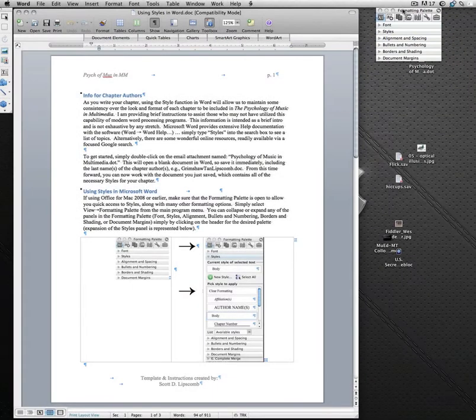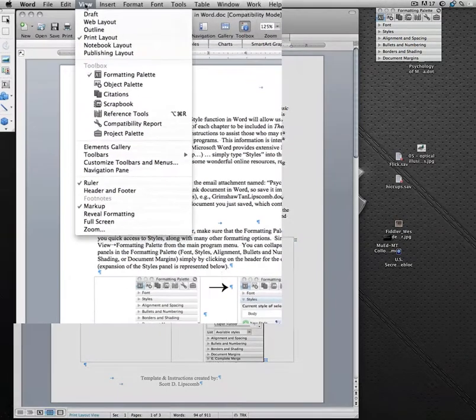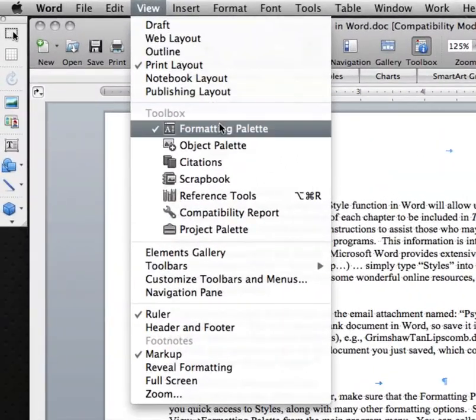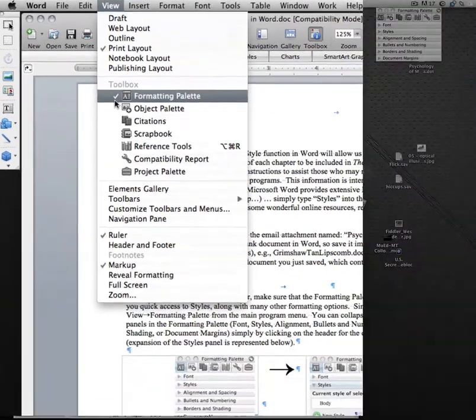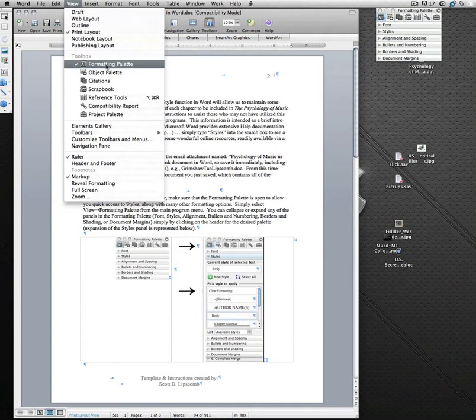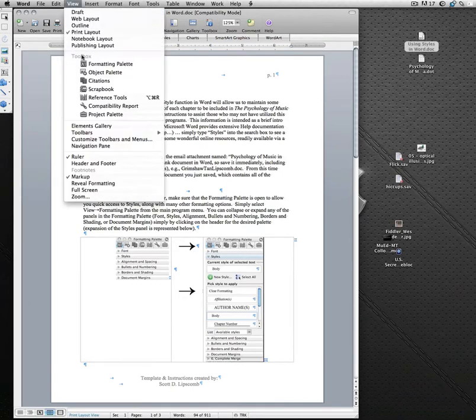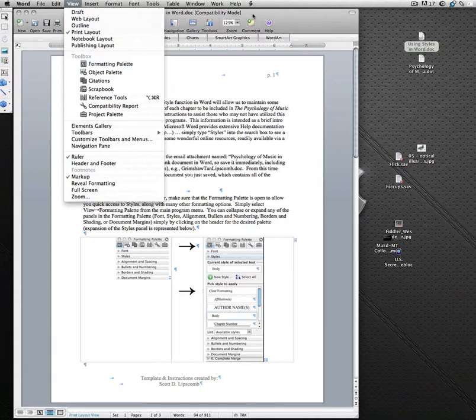I'd like you to notice that when I opened Word, there was a formatting palette that appeared over here on the right-hand side. It may appear somewhere else on your computer, but as long as you see it, we'll be using that in just a minute. If you don't see the formatting palette, never fear. All you need to do is go to the View menu, select Formatting Palette.